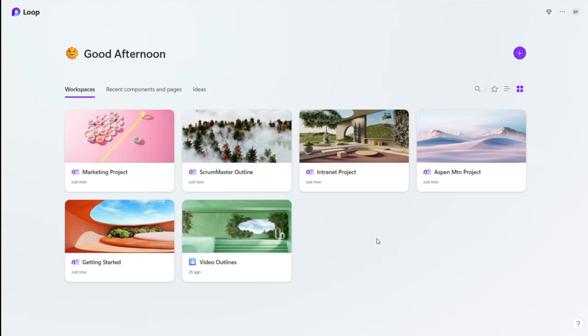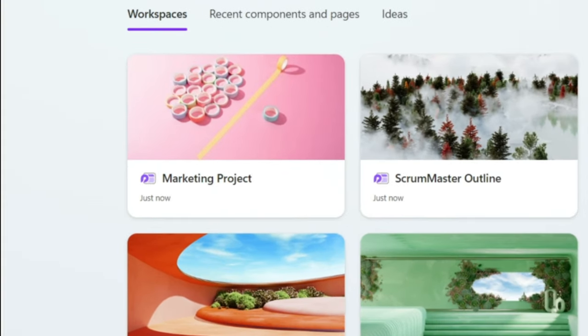One example I could give is our marketing team. Any of our team members who are in our marketing project on Teams would also have a Loop workspace here called marketing project. We can add and take away any internal team members depending on if they're involved with that project. This really creates a clean and organized structure so that you're only seeing the workspaces and the projects that involve you. Wishlist item number one for me is that I wish we could add a Loop tab to that team in the Teams app so that you can just seamlessly switch back and forth.